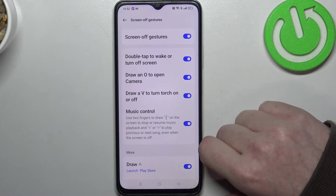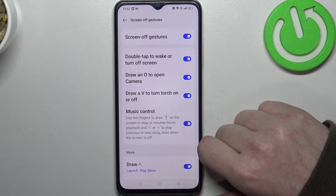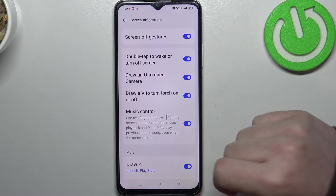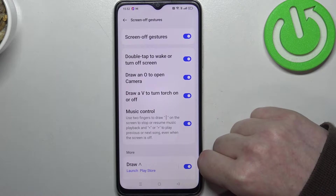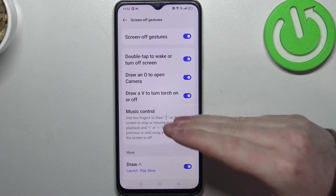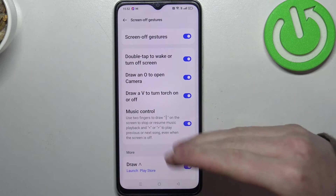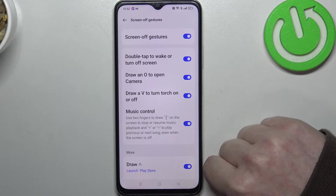The first one is double tap to wake or turn off the screen. Then we have draw O to open camera, draw V to turn on or off the flashlight, and music control.